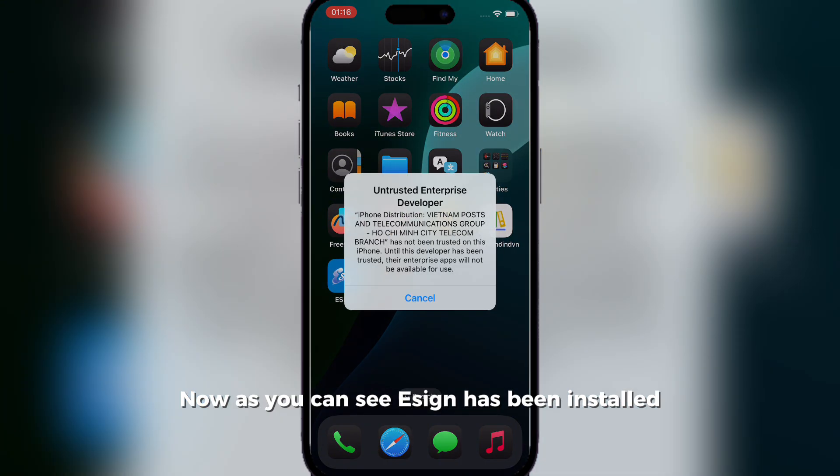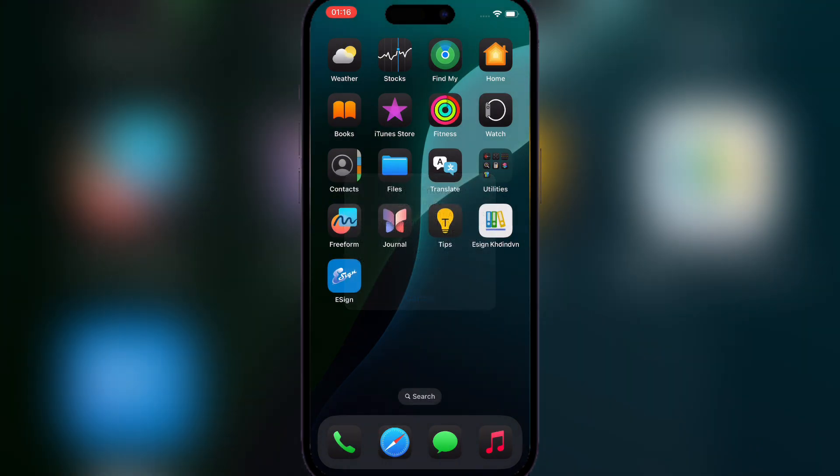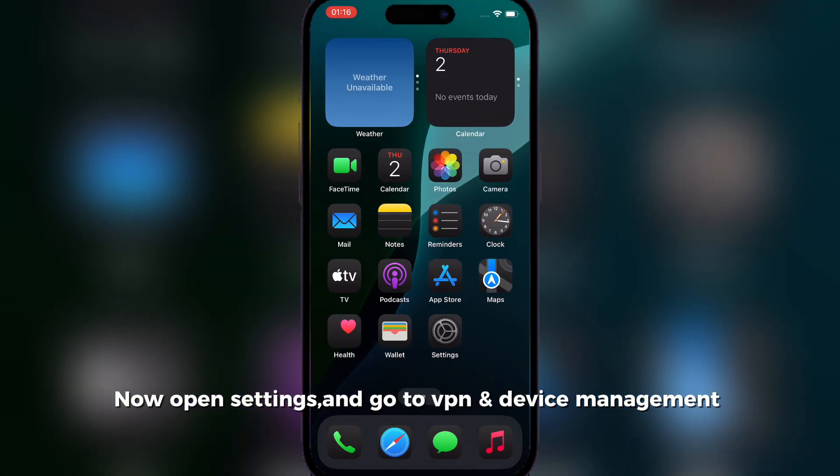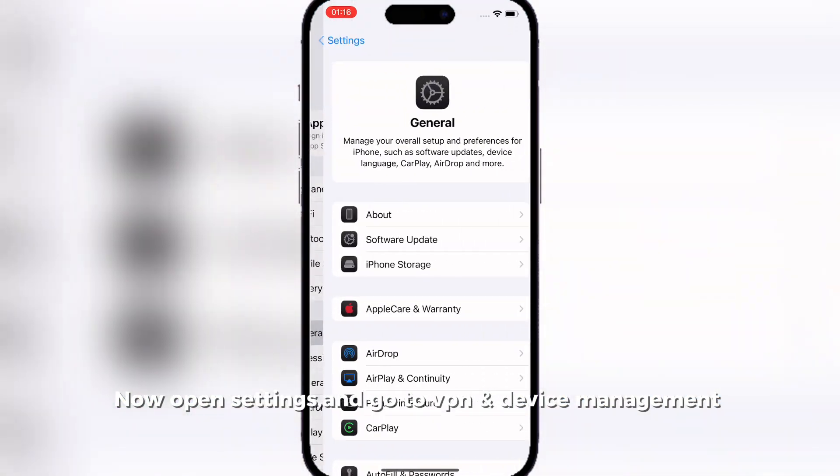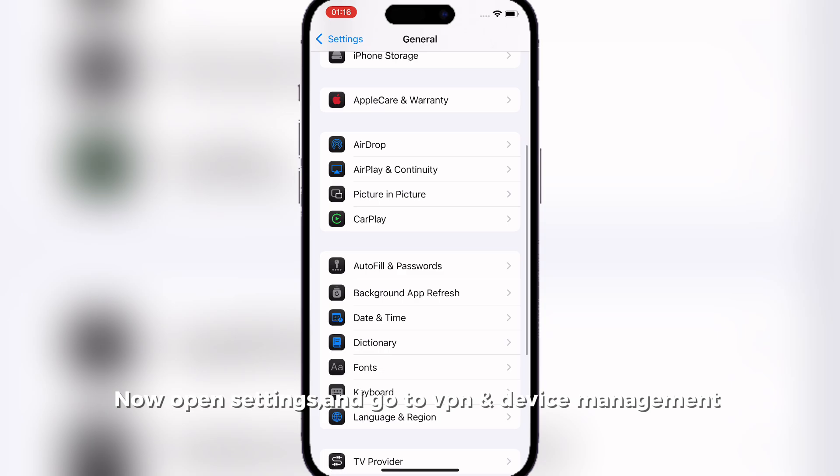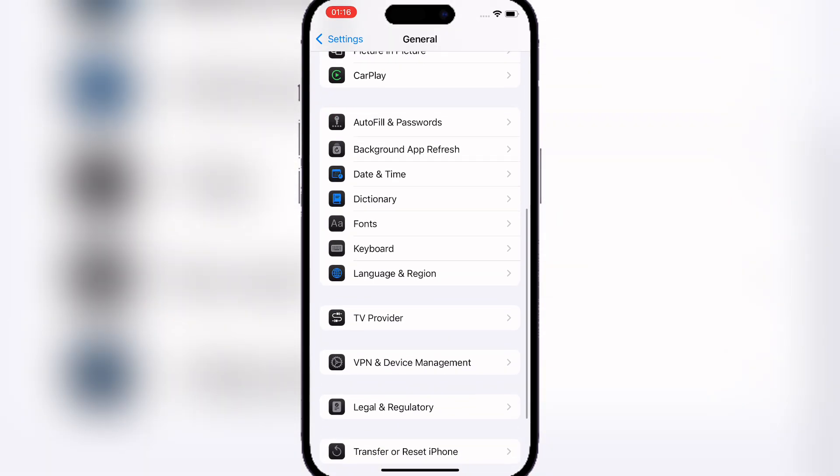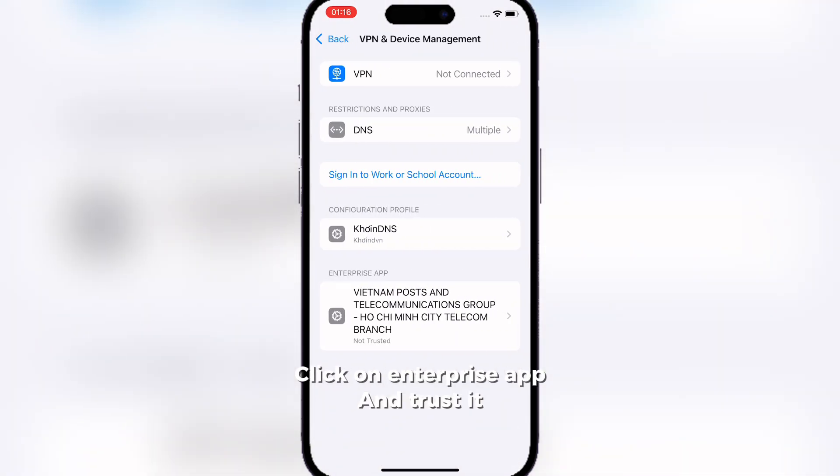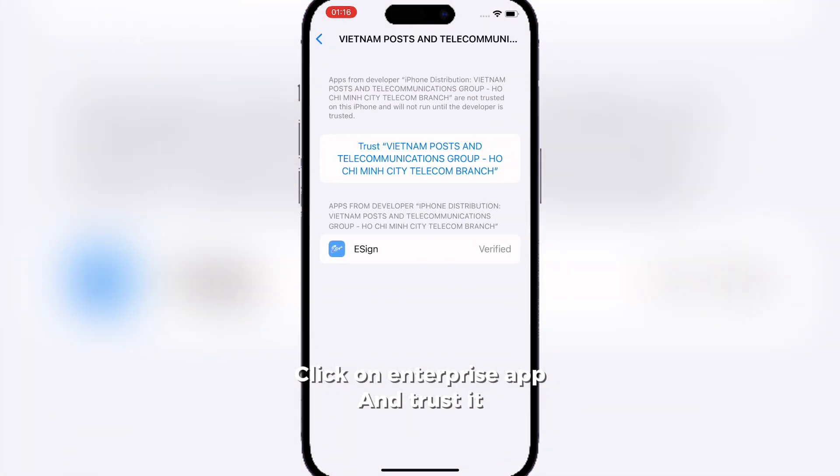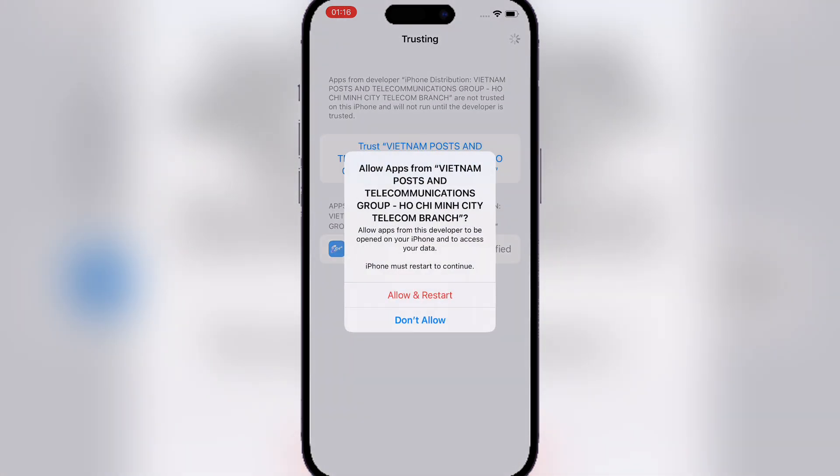Now as you can see, esign has been installed. Once again, open VPN and device management and then at the bottom trust the enterprise app, and now you're gonna have to reset your device.